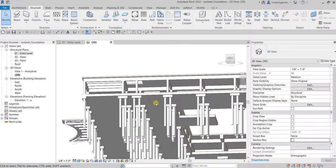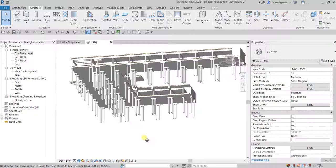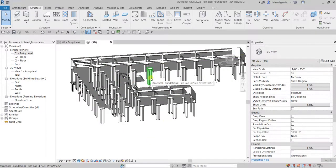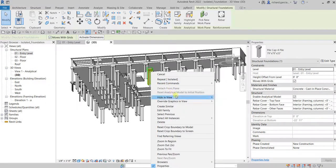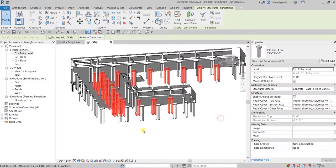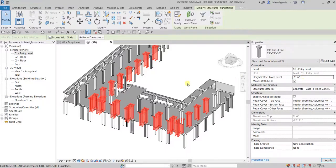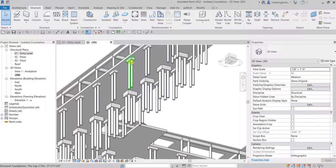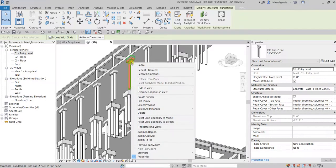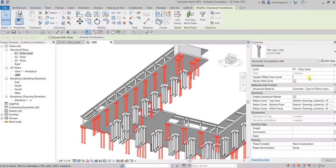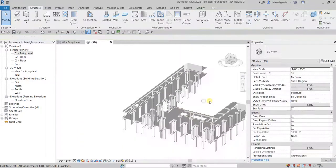If you want to offset your foundations, here's another way: click one foundation, right-click, and choose 'Select All Instances Visible in View.' This selects all foundations of the same type. Then change the offset to minus 18 inches and press Enter. Do the same for the other pile cap type — right-click, select all instances visible in view, change height to minus 18 inches, and Apply.